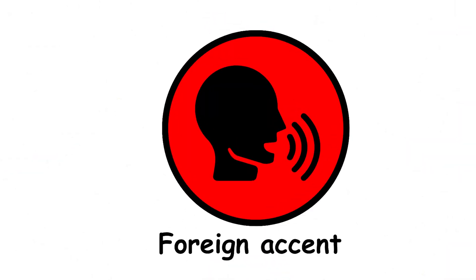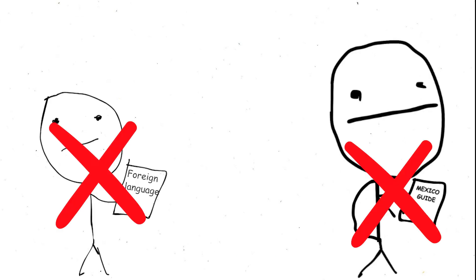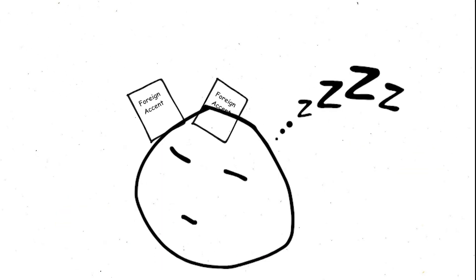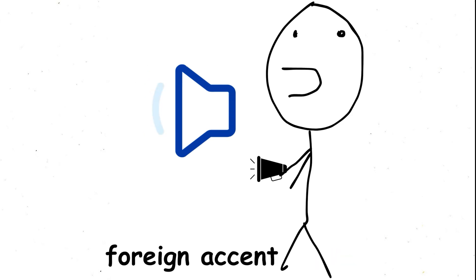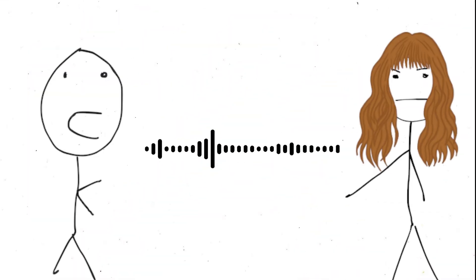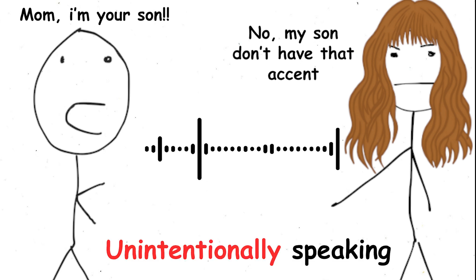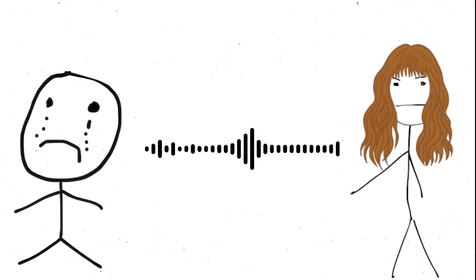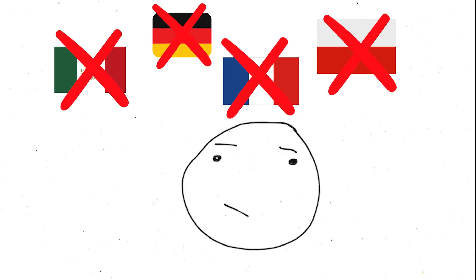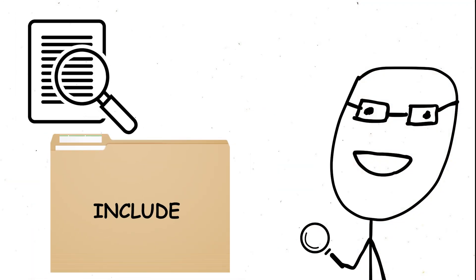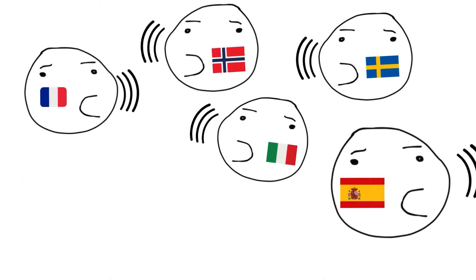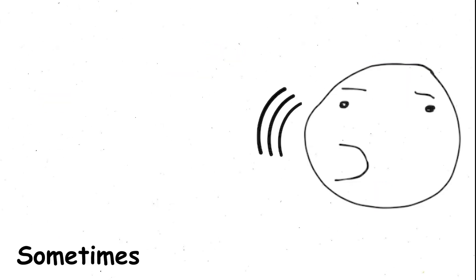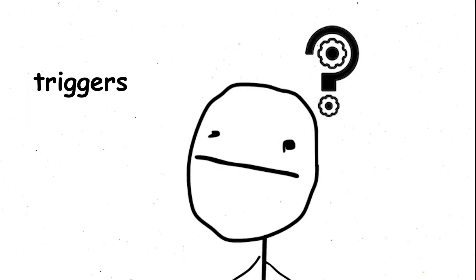Foreign Accent Syndrome. Imagine suddenly developing a foreign accent, not through practice or travel, but seemingly overnight. This is the bizarre reality of Foreign Accent Syndrome, FAS. People with FAS find themselves unintentionally speaking with an accent that differs from their native tongue. The twist? They've never set foot in the country their accent seems to hail from. Cases range from individuals inexplicably speaking French without ever having visited France, to those who flit between multiple accents, sometimes even simultaneously.